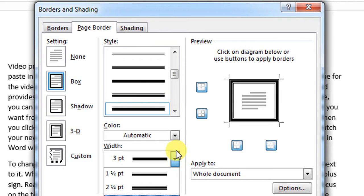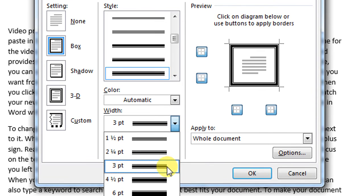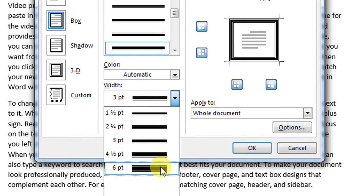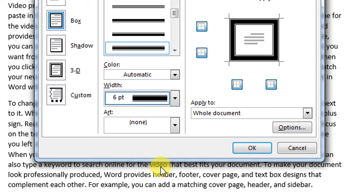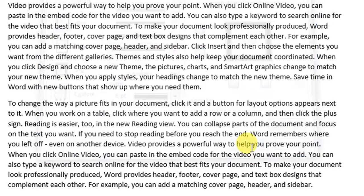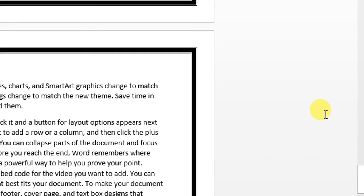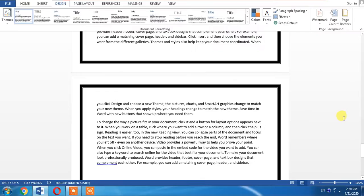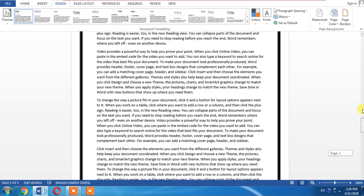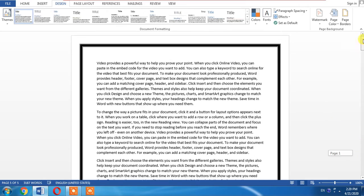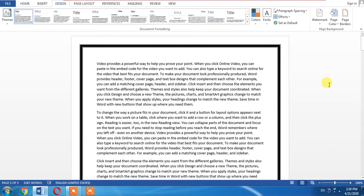Now from here I will change its thickness, and then I will click OK. And now you can see that a bold border has been applied to the pages in Microsoft Word.